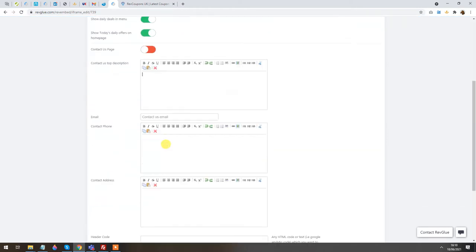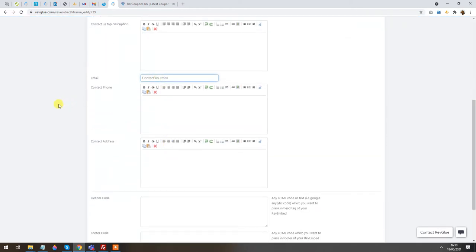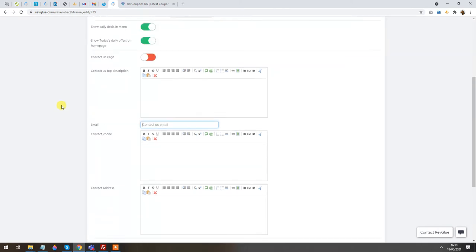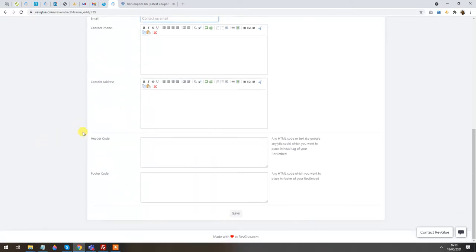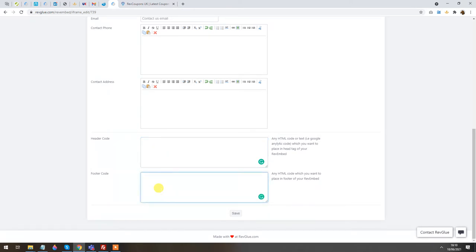I can add contact information — email address, phone number, and contact address — so messages from the contact form come to you. If you want to add any HTML code in the header or footer, for example Google Analytics in the footer to track traffic coming to your website, you can do that from here as well. Then just click Save.